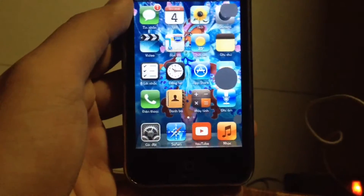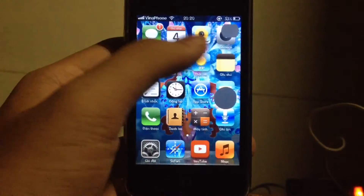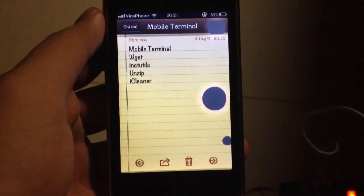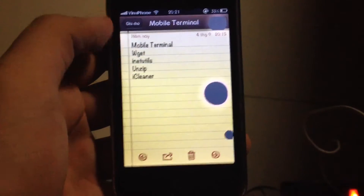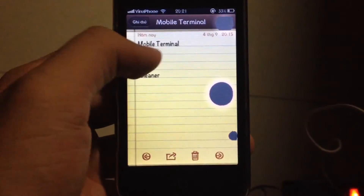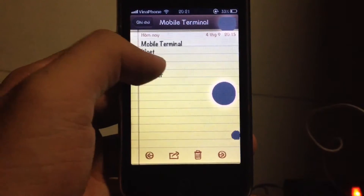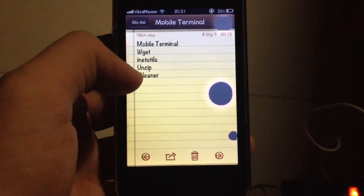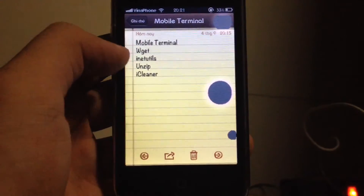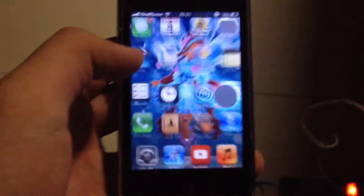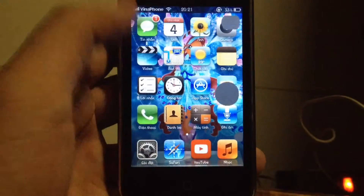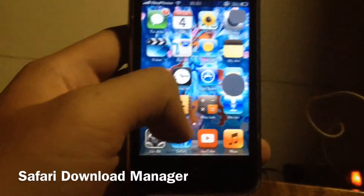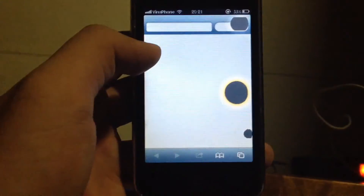Let's get started. First, you need to install the following packages from Cydia — I will put the links in the description. You need: mobile terminal, wget, iNet, YouTube, unzip, and iCleaner. Once you've done that, you also need Safari Download Meter if you want to download the files.